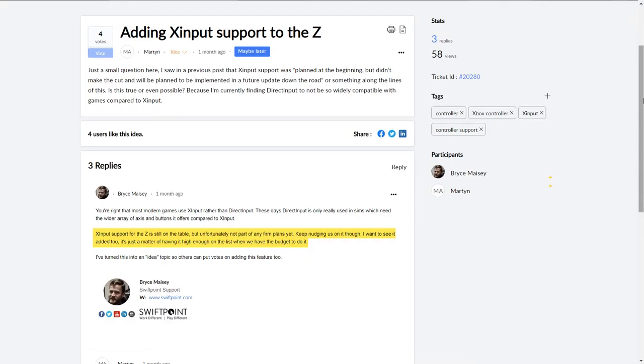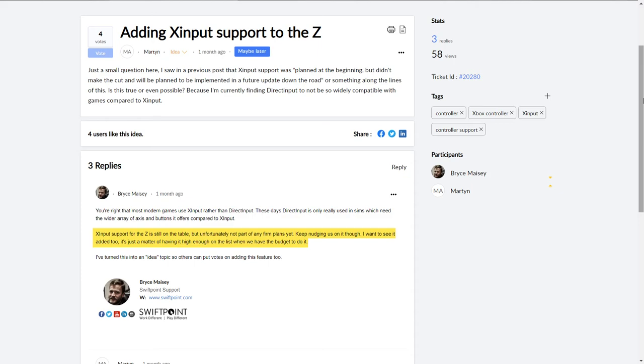The big problem with direct input is that so little modern games out there support it. Considering that it is an old API and X input was designed to be a replacement for it. However, I can confirm from Bryce Maisy, a SwiftPoint support member that X input is, quote, still on the table for the Z but just not anytime soon. Which I'm excited for when it arrives, even though the whole analog input in games varies greatly. Like for some it works flawlessly and others may have restrictions like not allowing simultaneous input for mouse and joystick. But that's just the current state of analog gaming on PC. Hopefully the word spreads out about this unappreciated feature so that future games on PC will have compatibility for this.